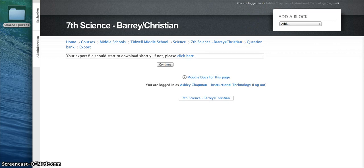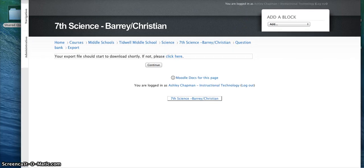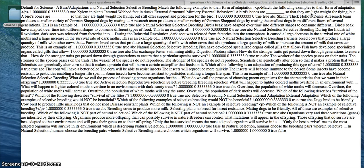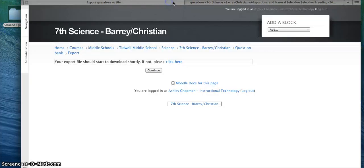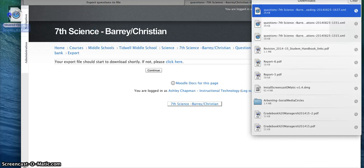Depending on what type of browser you're using, you can go ahead and open up that file and save it to a folder. I just have a shared questions folder over here on the side. So I am going to drag this file into that shared quiz file.